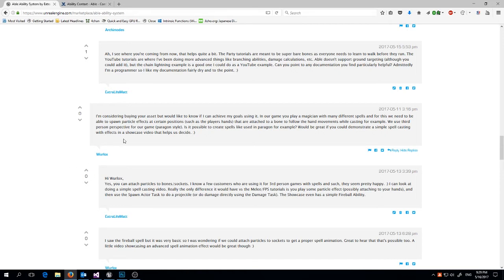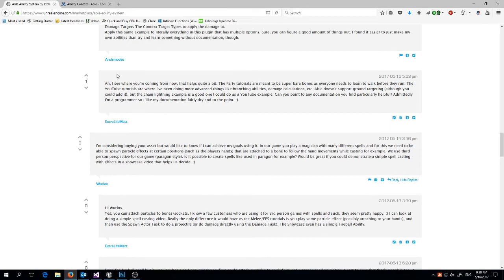The example today covers basically two or three things. Wulrock had a really good question about how to attach a particle to a socket, which is simple, so I'll show that. Then Archimedes — who says he's been a programmer for 11 years — had some good feedback, though wrapped in a spiky way. His two main issues were wanting better documentation around context targets, and wanting a chain lightning example, so we're going to do both.